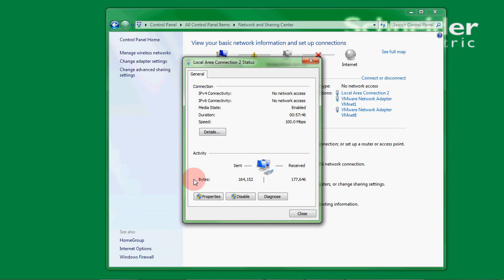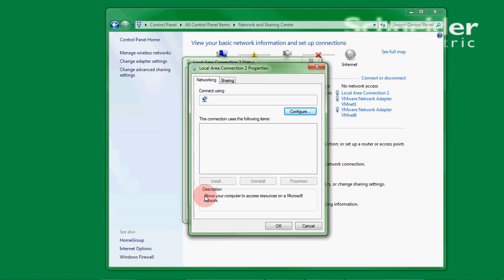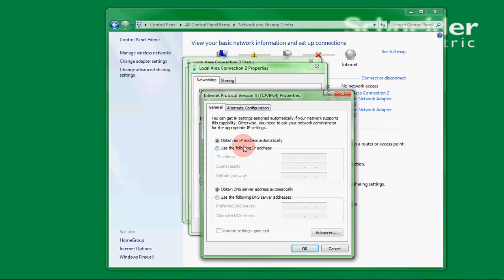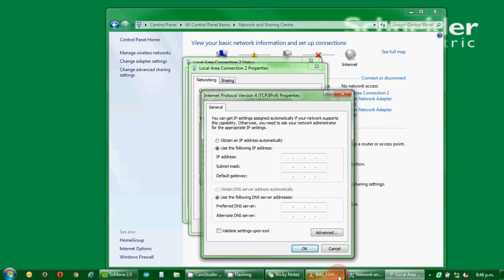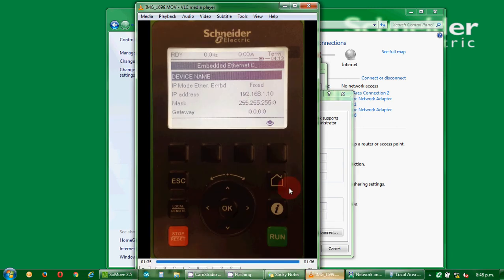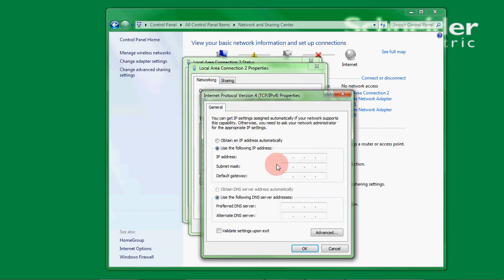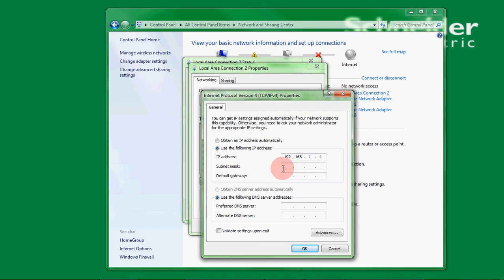Click on it and then select properties, and then we need to select internet protocol version 4. Double click on that and we give our PC a static IP address. Now it needs to be similar to the drive except we cannot give it the same number in the last field. So we will give our PC an address of 192.168.1.1 and again the subnet mask needs to be 255.255.255.0.